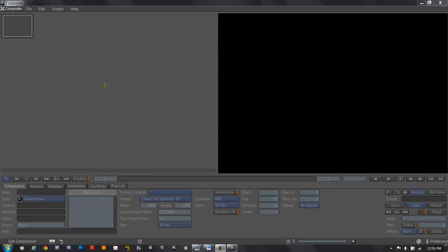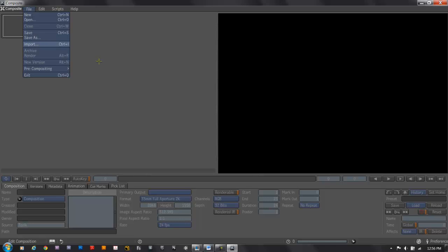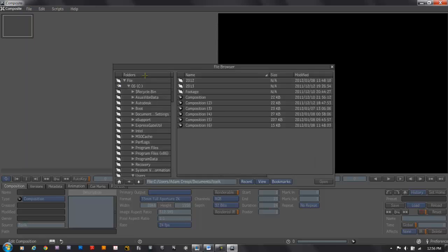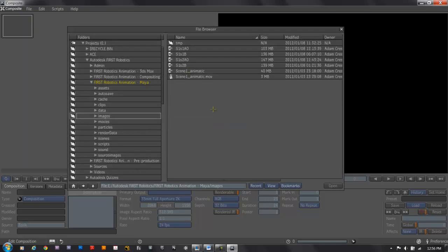I'll start out with a blank workspace, and the first thing I'll do is import my footage. I'll choose File, Import, or press Ctrl-I. I'll browse over to the first robotics animation Maya project, and there's my footage in the images directory. What I've done is to name each file scene 1, shot 1, or scene 1, shot 2, B for beauty, and AO for ambient occlusion.